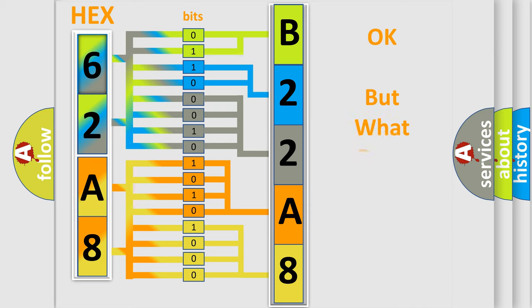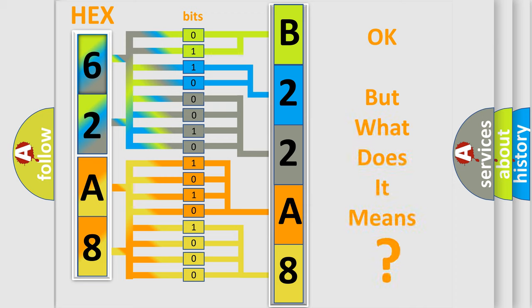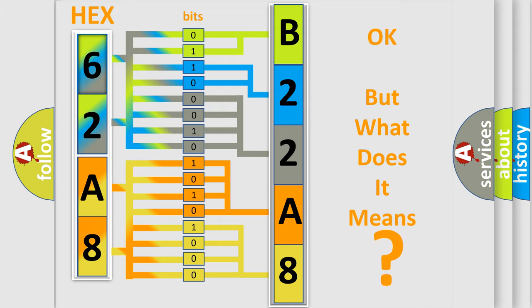We now know in what way the diagnostic tool translates the received information into a more comprehensible format. The number itself does not make sense to us if we cannot assign information about what it actually expresses. So, what does the diagnostic trouble code B22A8 interpret specifically for Dodge car manufacturers?